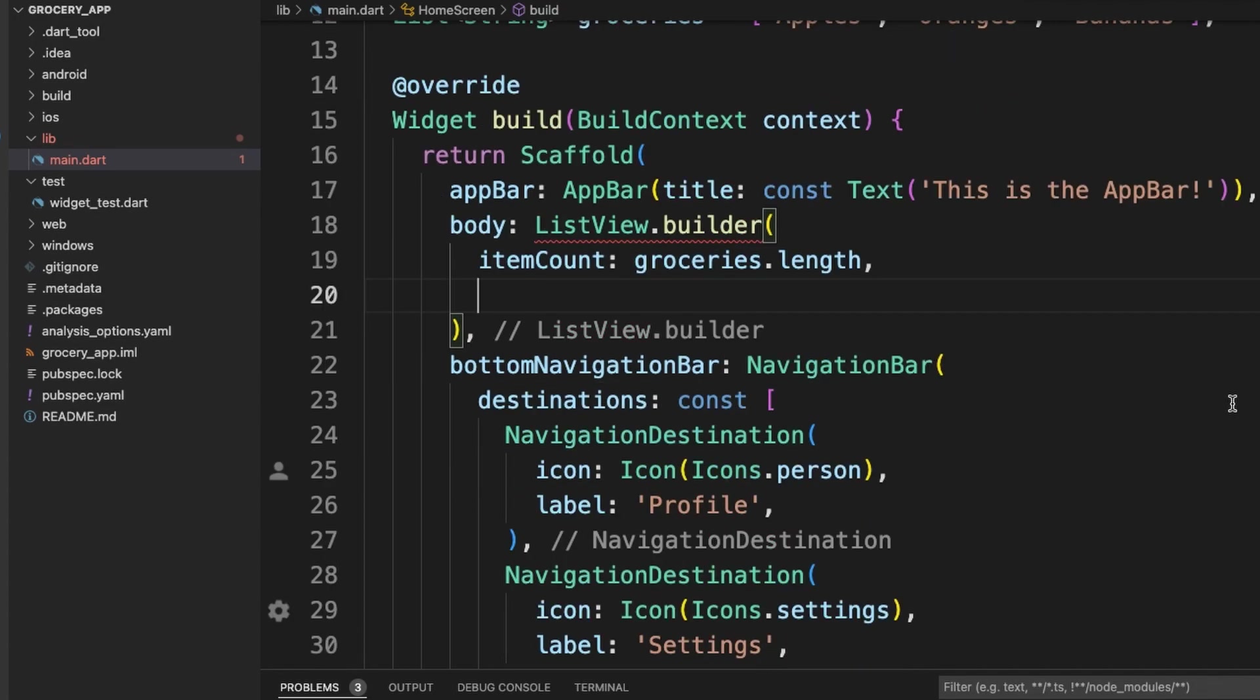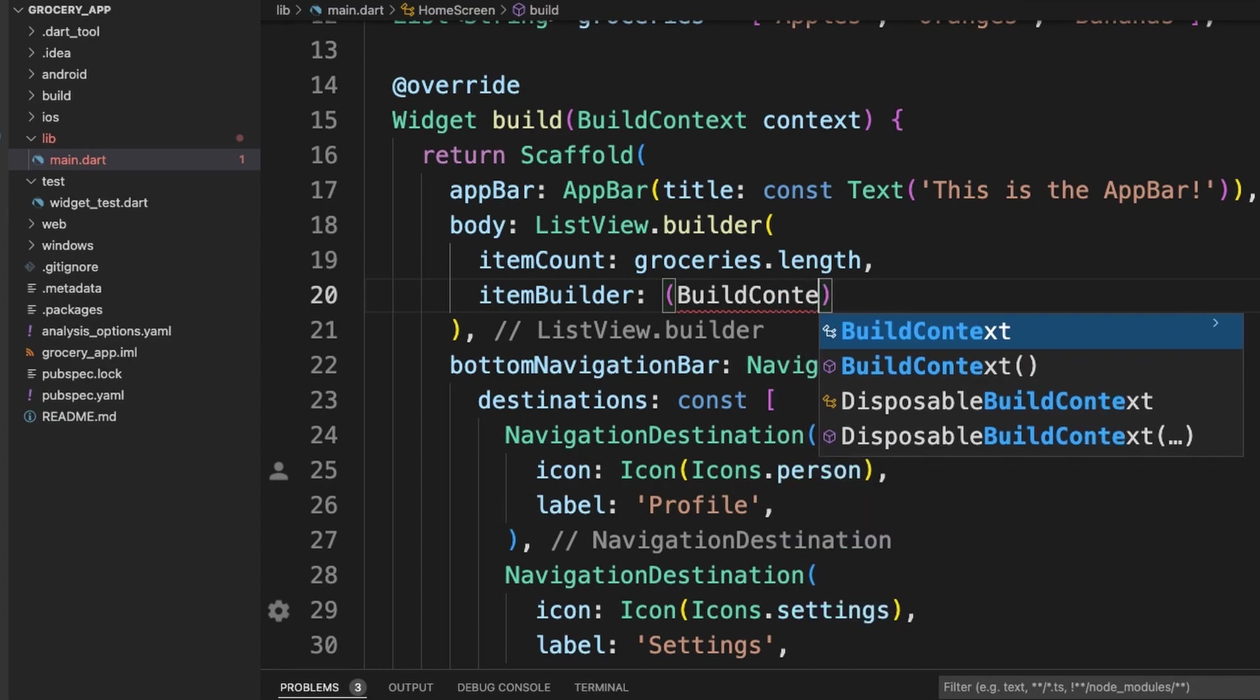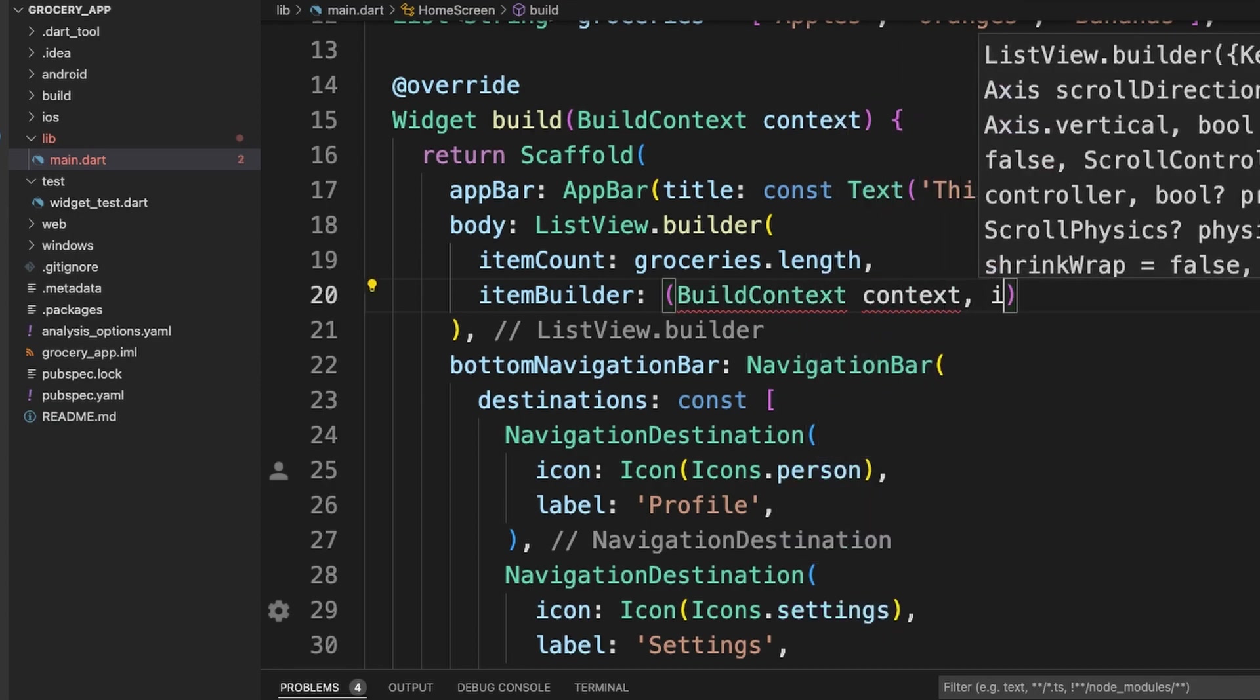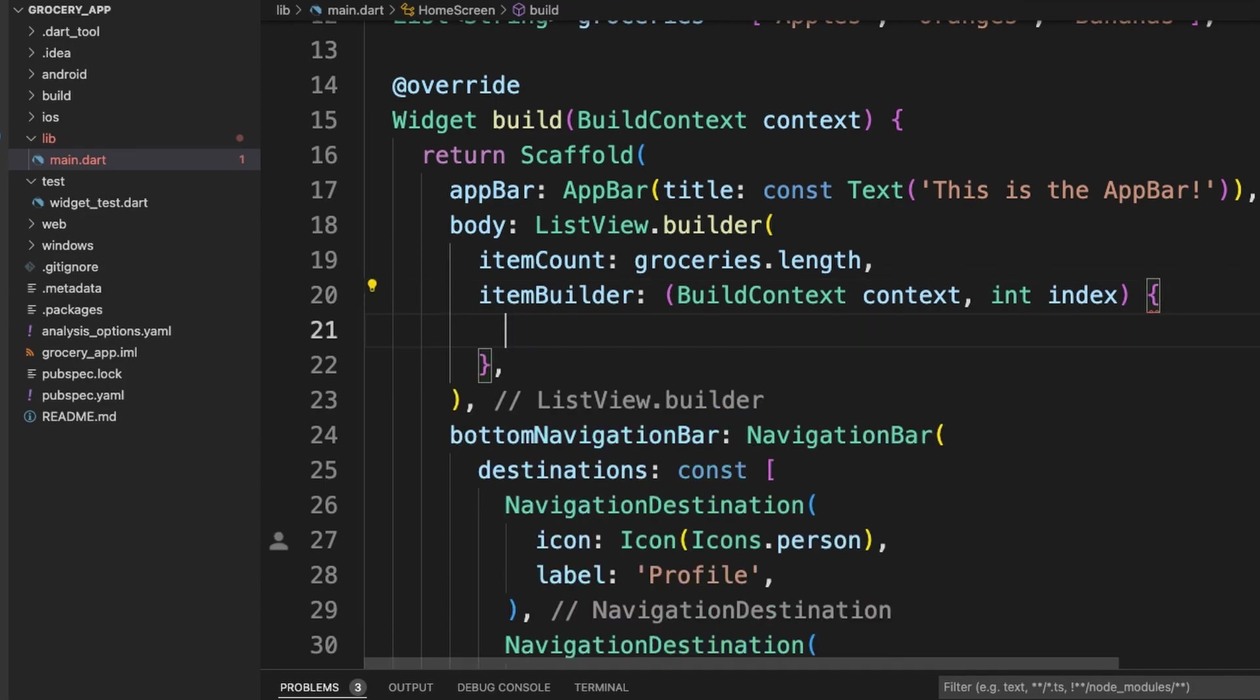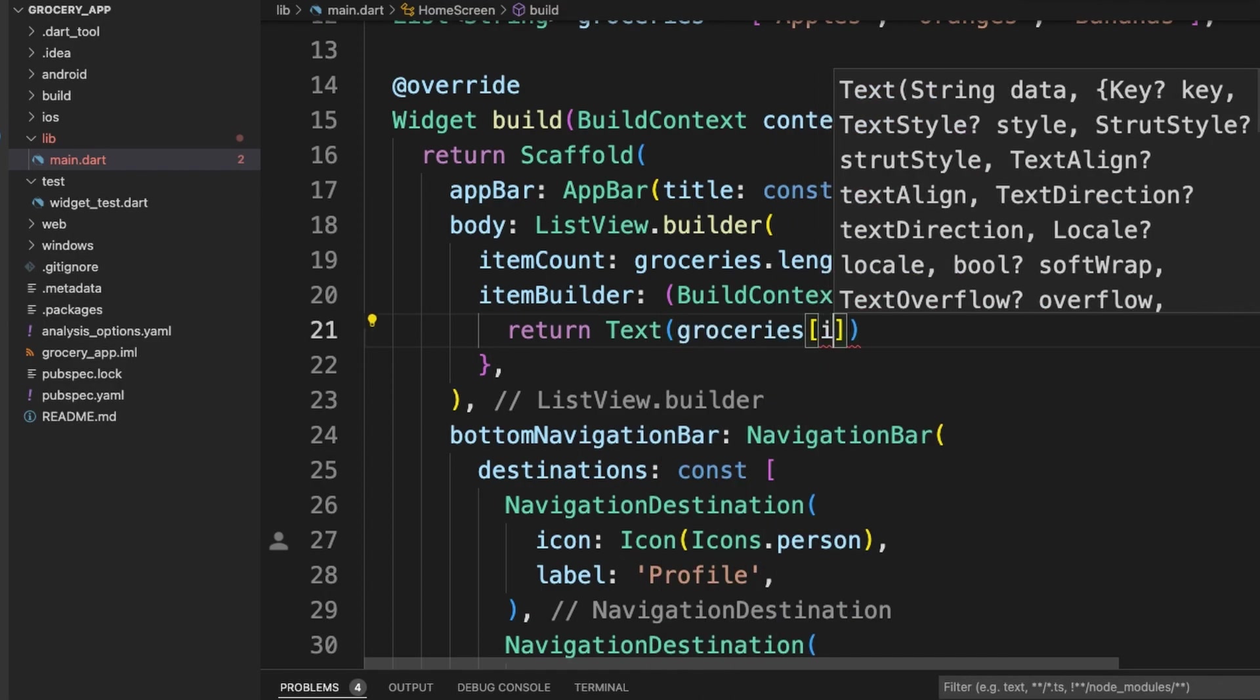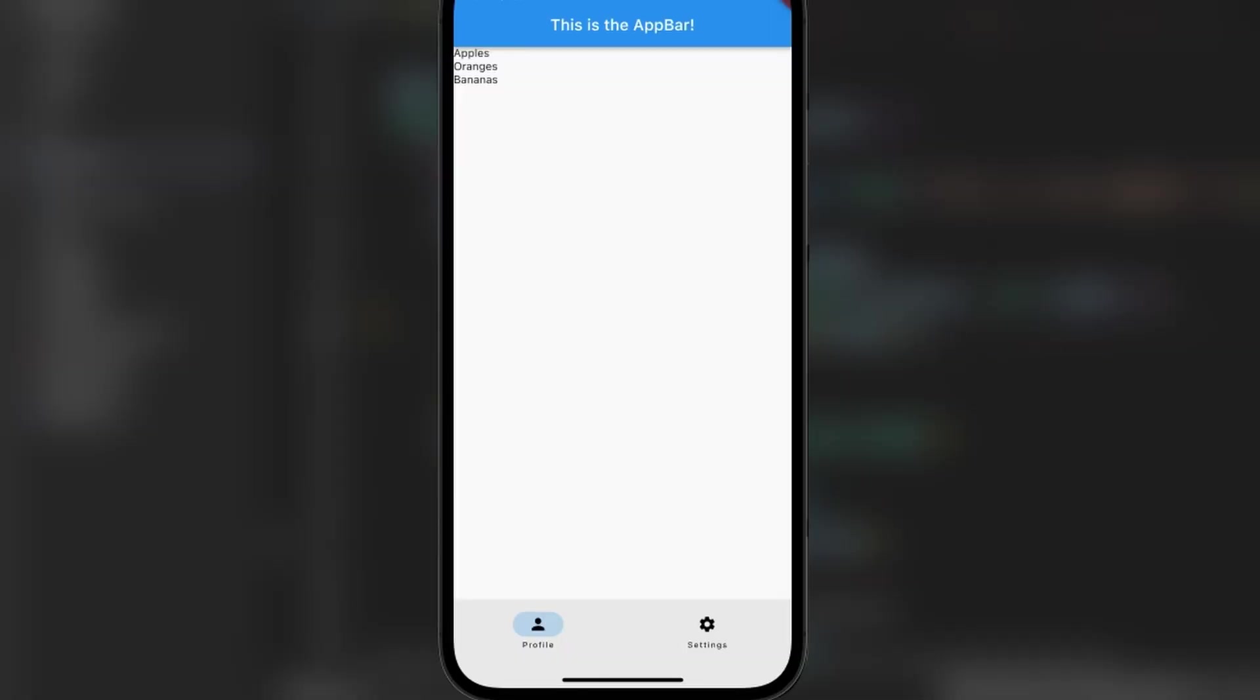Now we need to add the item builder. And once you save, you can still see your fruit inside the application. So let's make it look a little prettier.